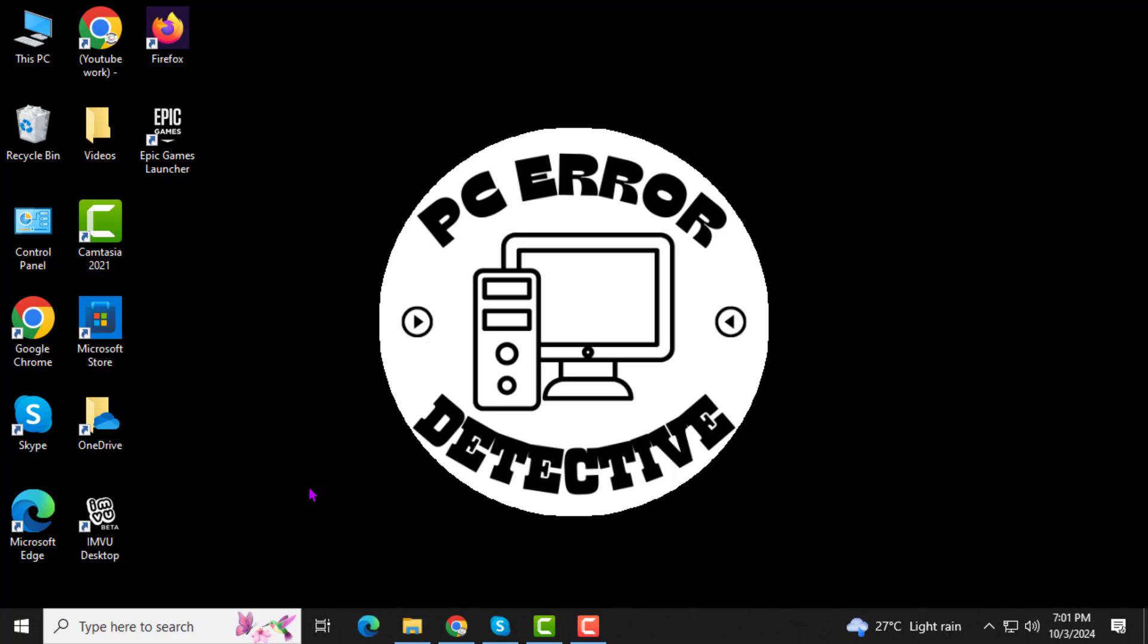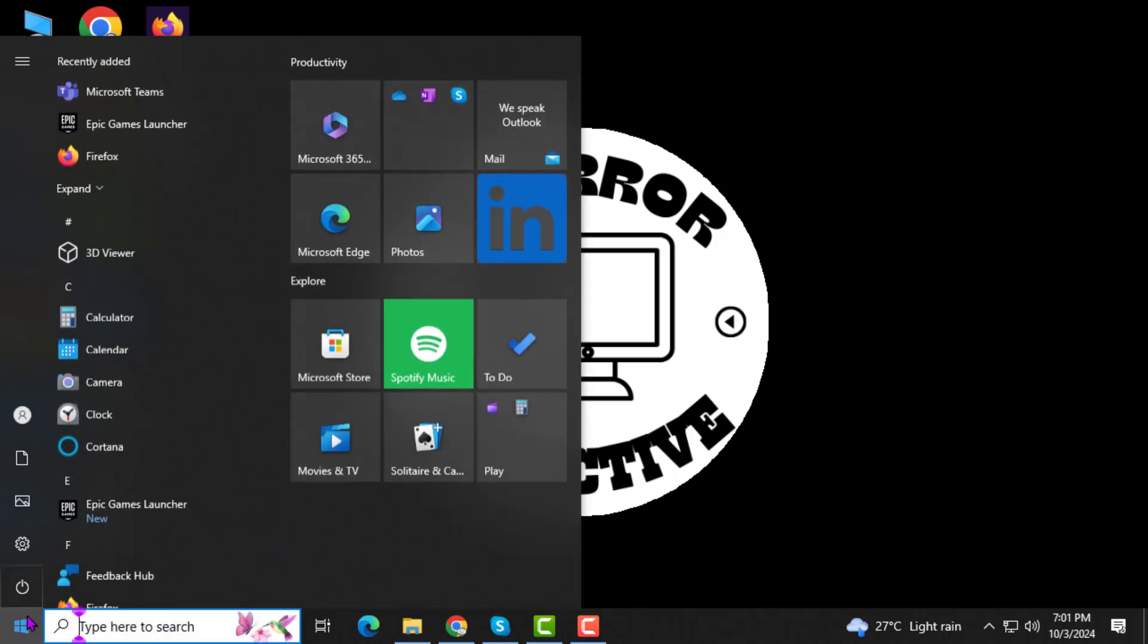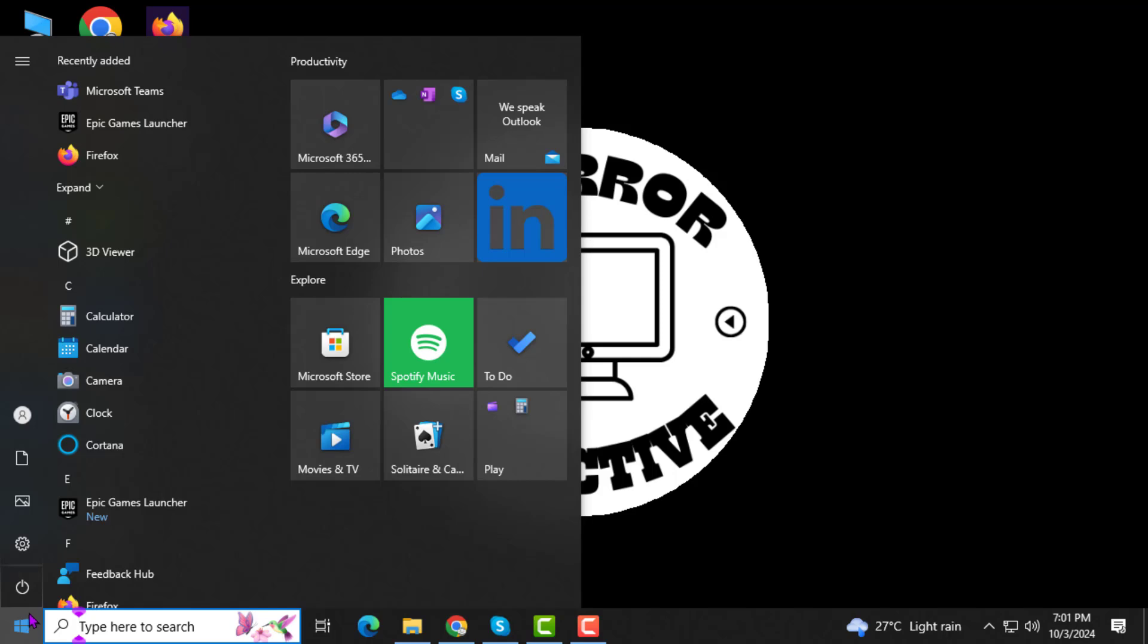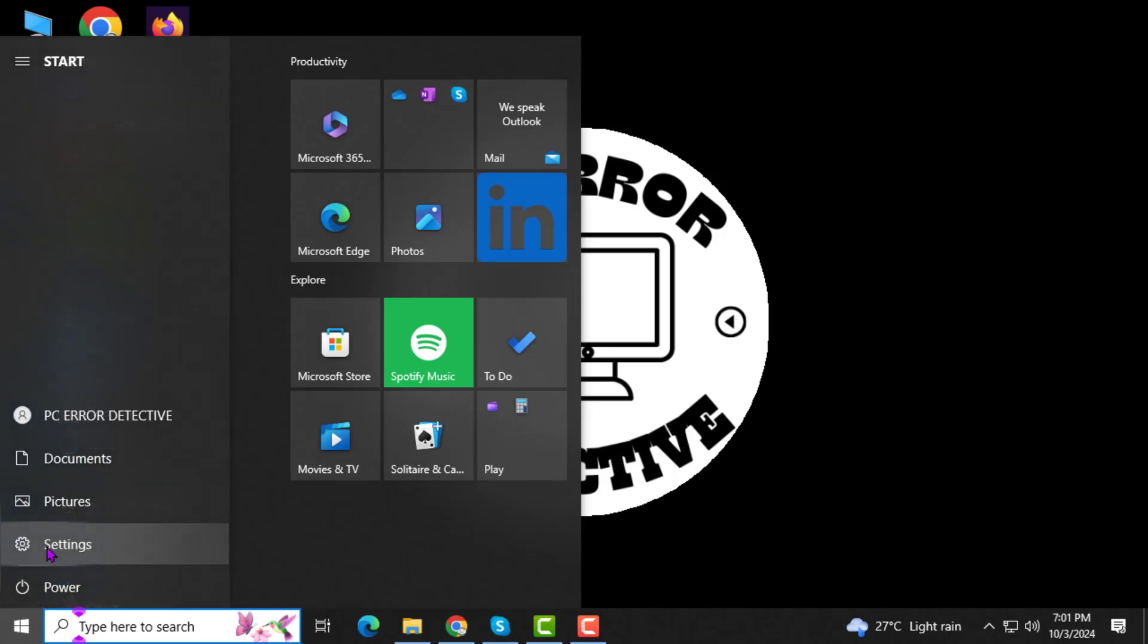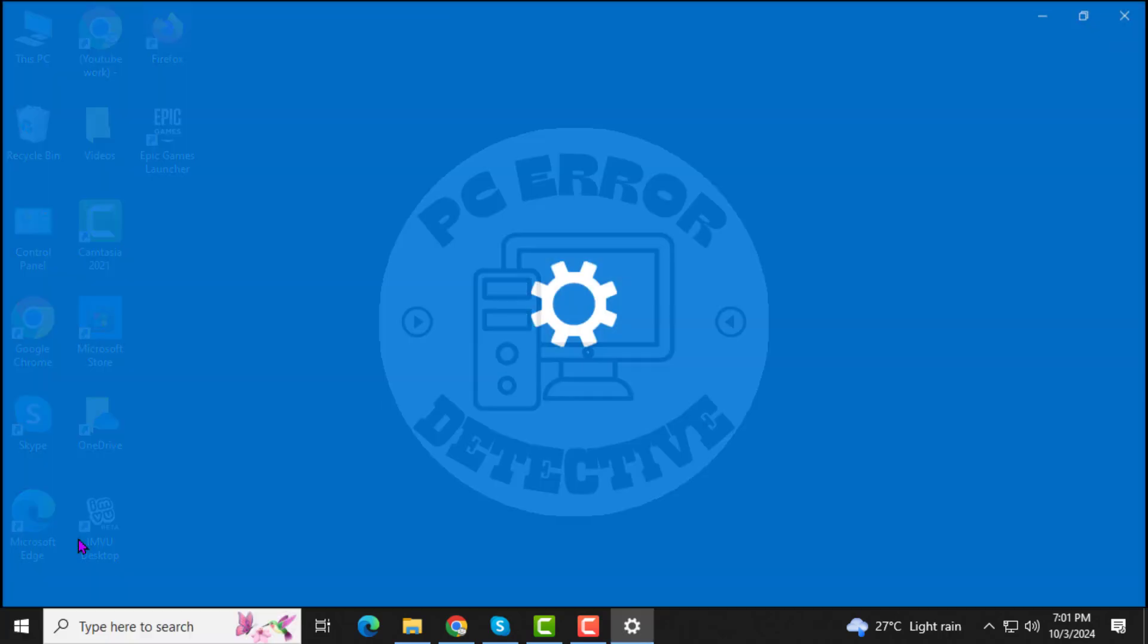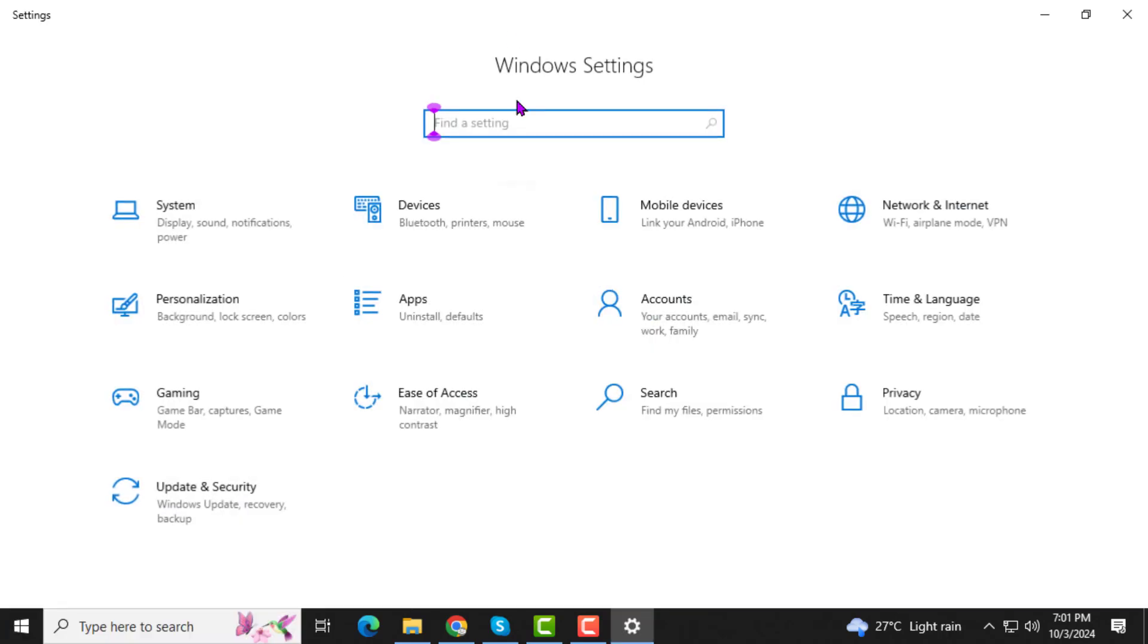Step 1. First, click on the Start menu located at the bottom left of your screen, and then click on the Settings gear icon to open up Windows Settings.